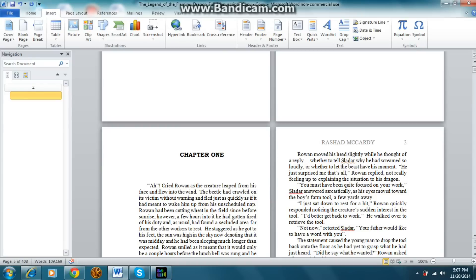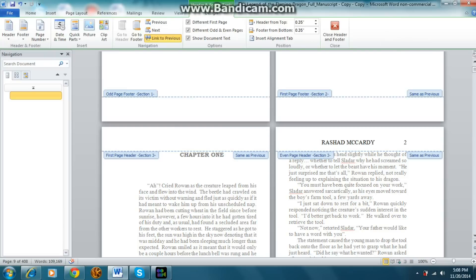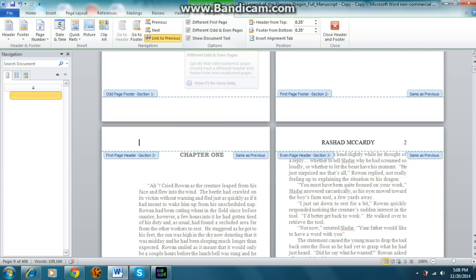So let me just show you. Basically, what you do is come up to the header. I have different odd and even pages selected, because I want to just have my name on one page and the name of my book on the next page. But what I didn't want to do was have that on the chapter ones. The first page of section three is the chapter one.